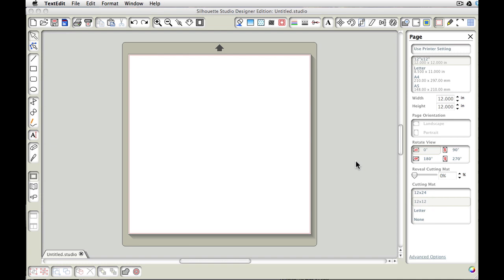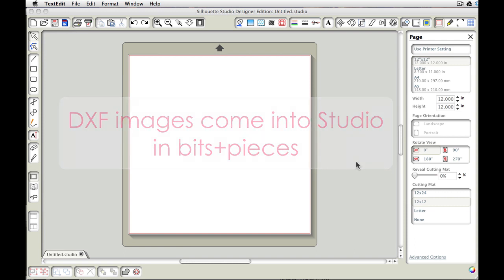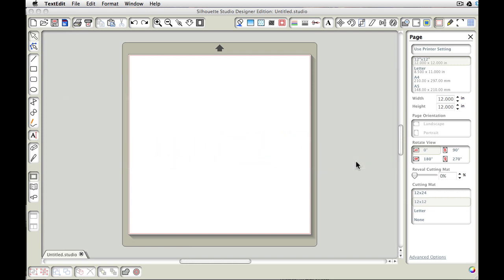Before we get started though, I wanted to go over a few things about DXF files. The first one is DXF images come into Studio as bits and pieces. When you bring in DXF files into Studio, they come in as all the bits and pieces that make up that shape.